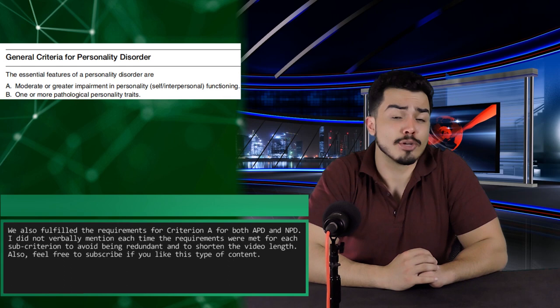Having fulfilled the requirements of Criterion A, we can turn back to Criterion B from the GCPD, which requires a person to display one or more pathological personality traits. The specific pathological personality traits are listed under Criterion B of NPD and APD respectively.